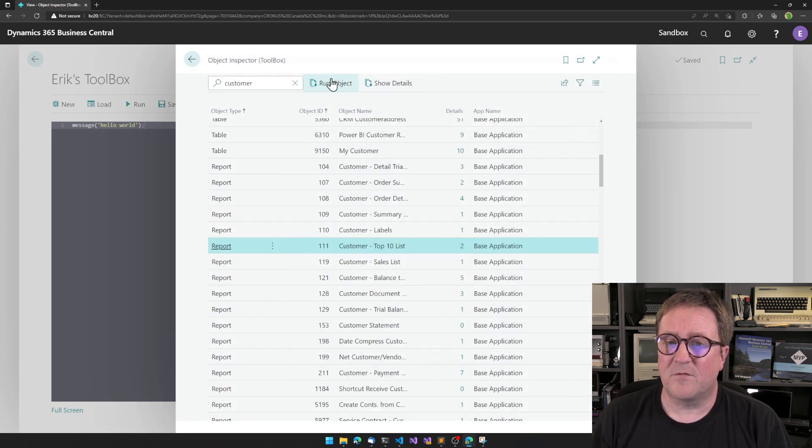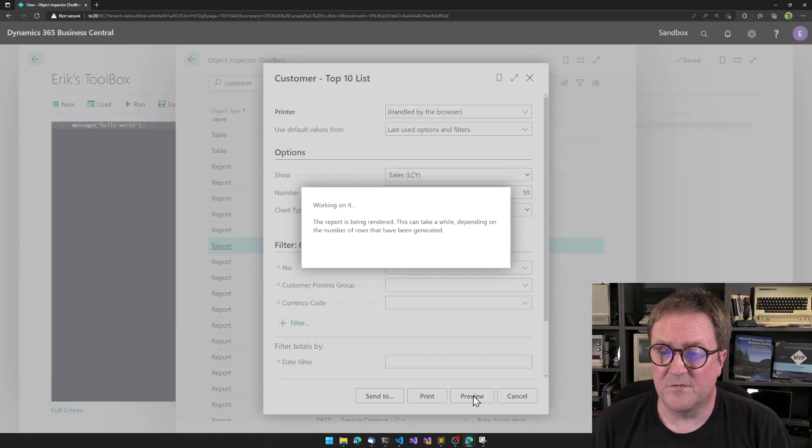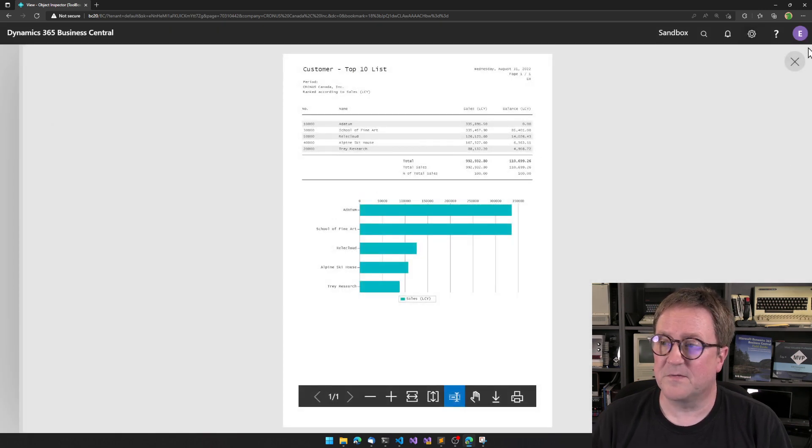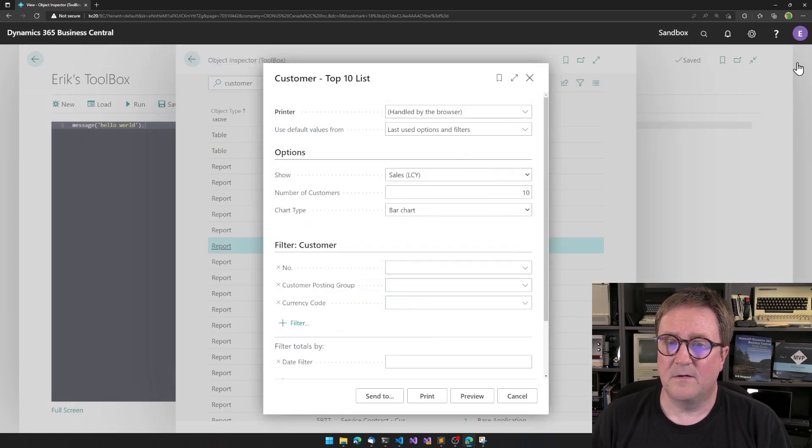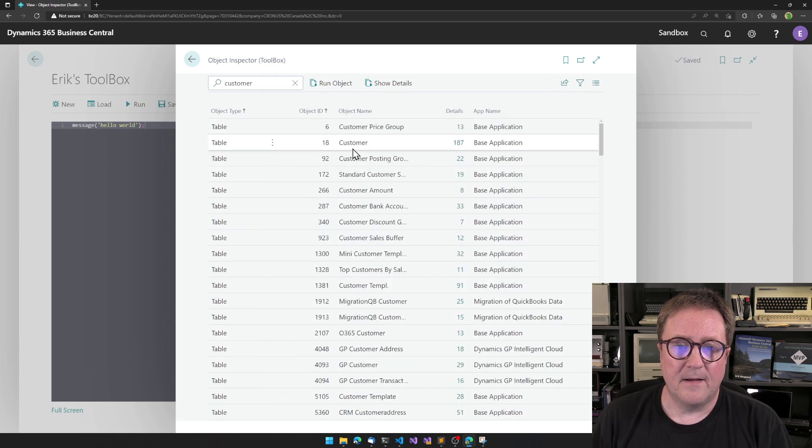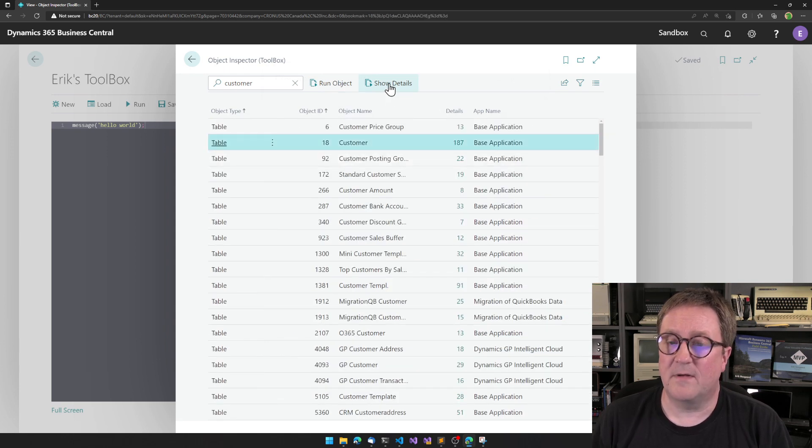And I can also run the report if I want to do that. In this case, here's my Customer Top 10, but only five customers. And the last thing is a table.